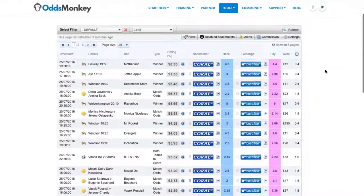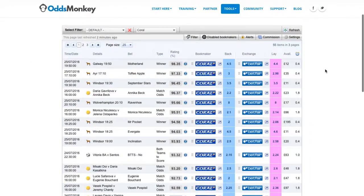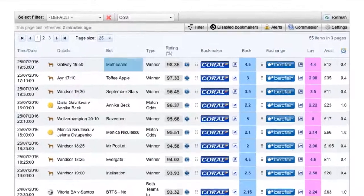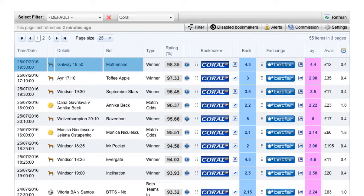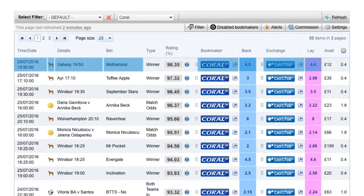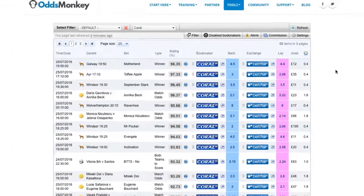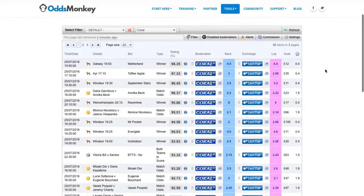Got it? So the Odds Matcher is telling us that we can place a matched bet on Motherland to win the 10-8 race at Galway on 25 July, by placing a back bet at Coral with odds of 4.5 and a lay bet at Betfair with odds of 4.4. Now that you know what the Odds Matcher is and how it works, we're ready to show you how to use it to make some free money in the next tutorial.